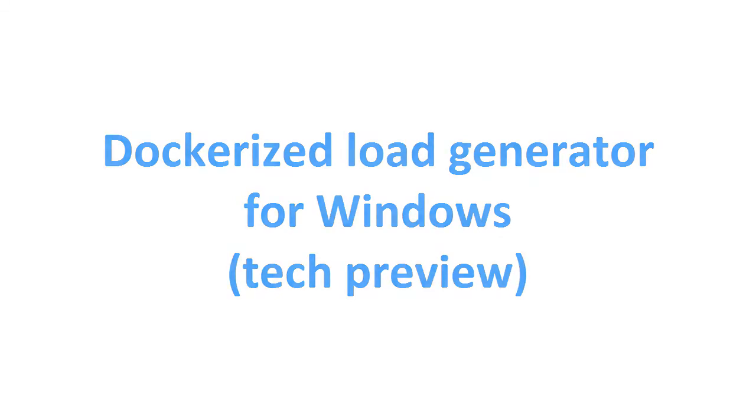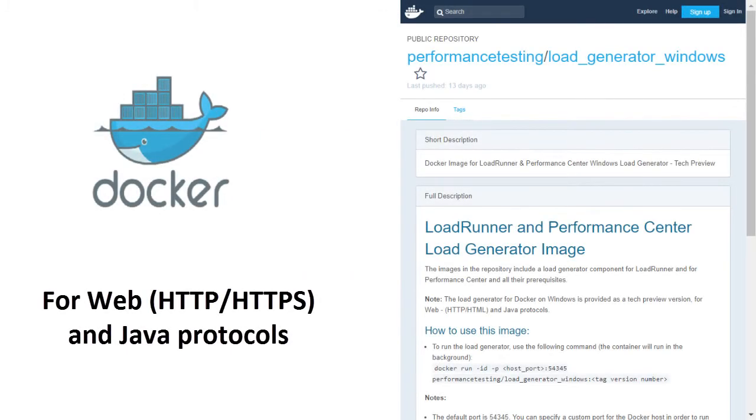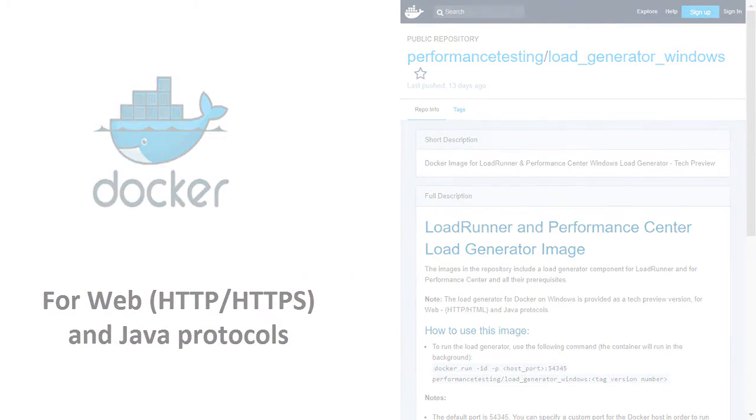A Dockerized load generator image is now available for Windows platforms in addition to Linux.